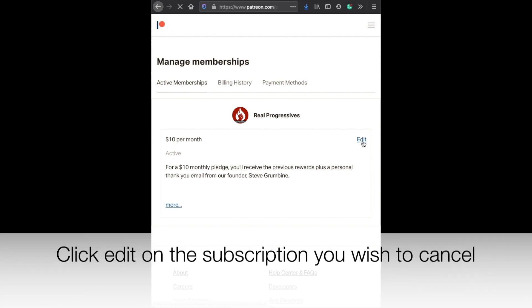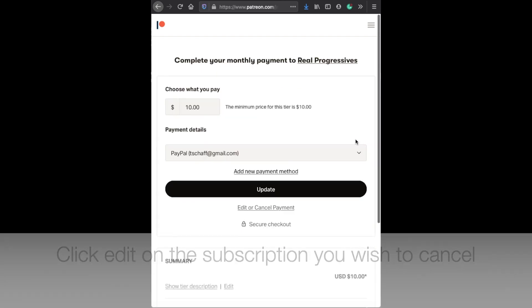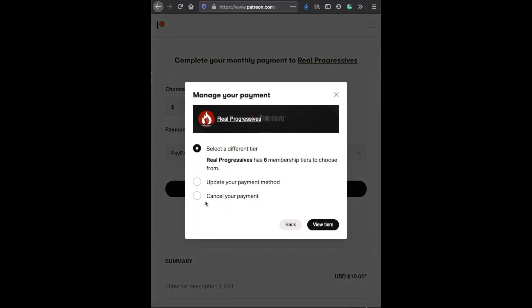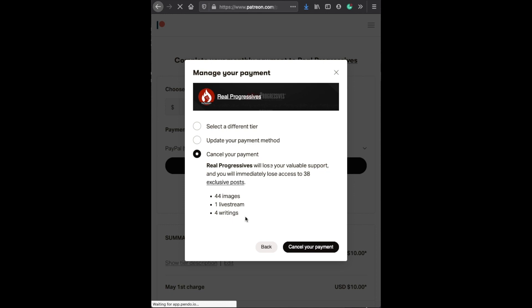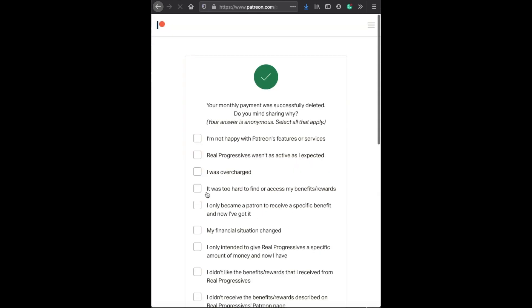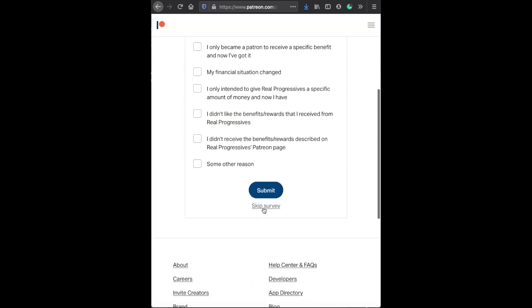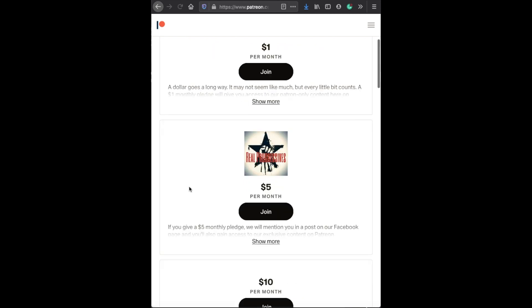Click edit. Click cancel payment. And skip survey. And that's all there is — real fast.